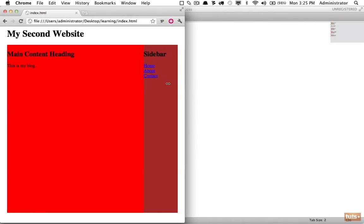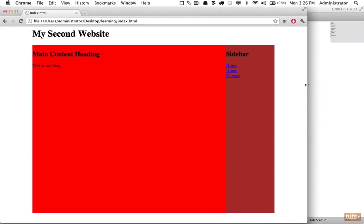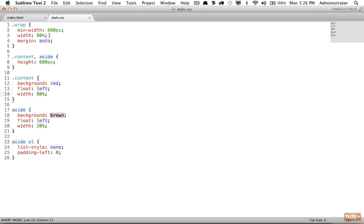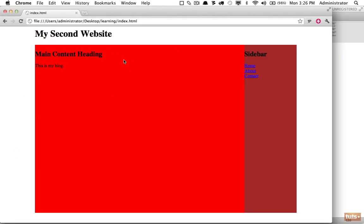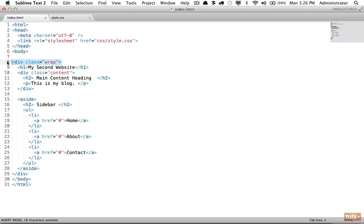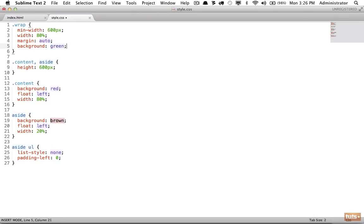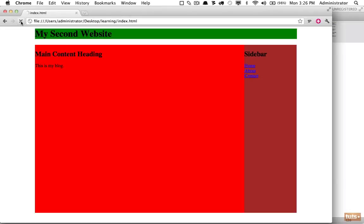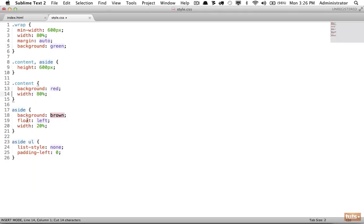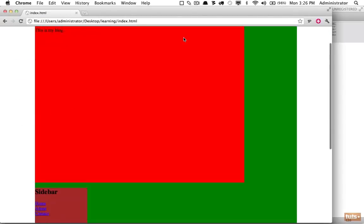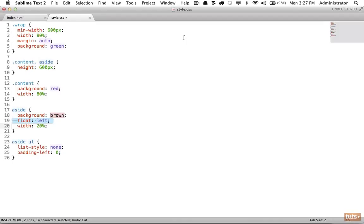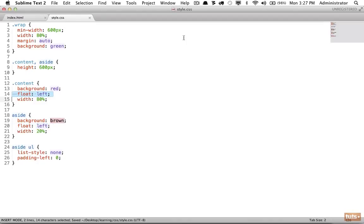Now you have a more flexible website - people browsing at lower resolutions can access your site, and for larger resolutions you can provide more options. We need to go over one more thing: watch what happens when I apply a background color of green to our wrapping div. After refreshing - isn't this odd? The background color for our entire wrapping element seems to only be taking up the heading element. Watch what happens when we remove the floats and refresh - now it takes up all the available space.